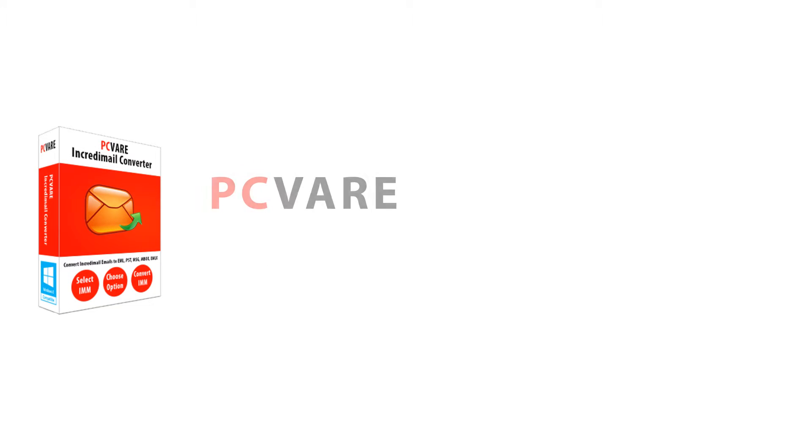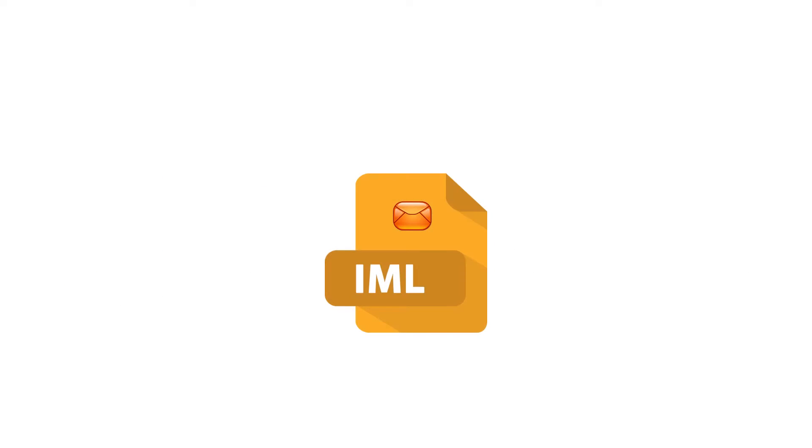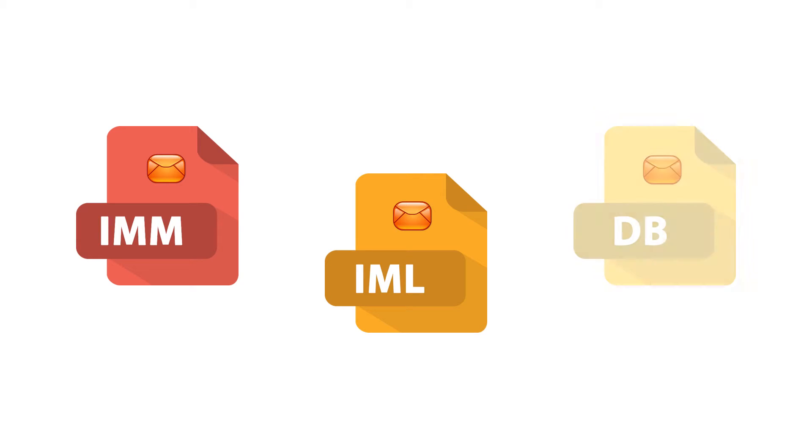Now you can convert all Incredimail data into multiple formats using PCware Incredimail converter. It supports IML, IMM, and DB file data conversion.